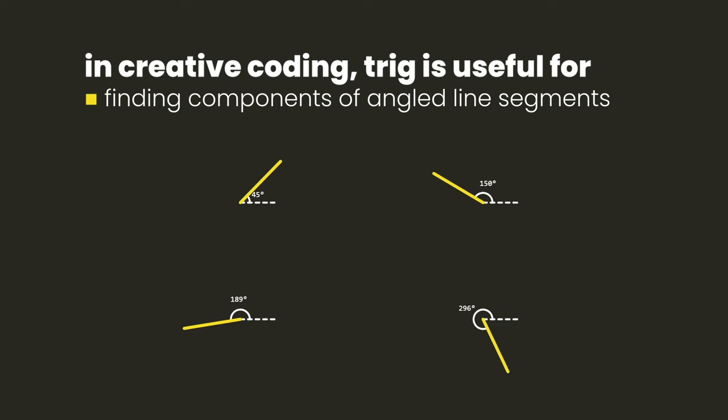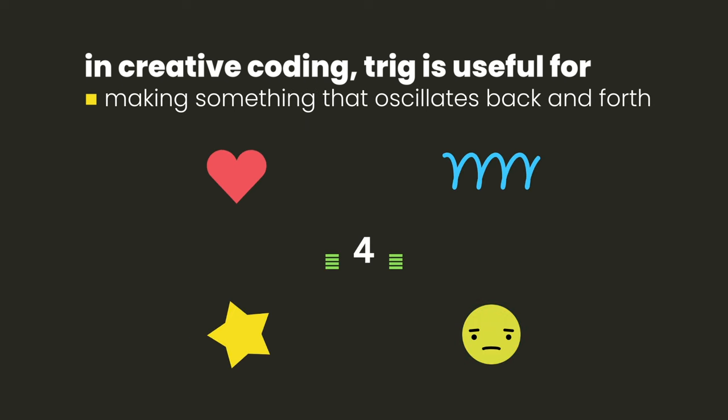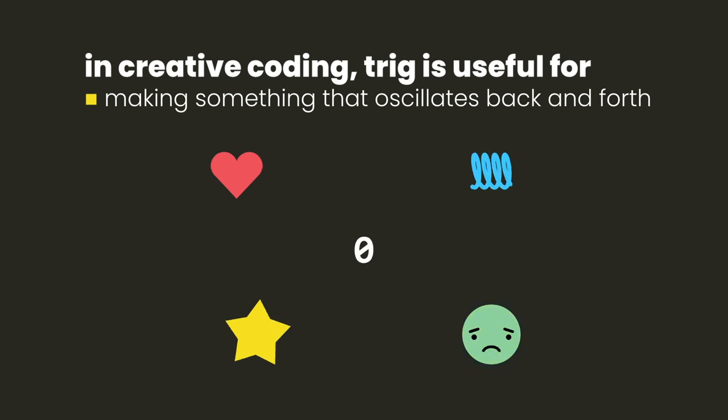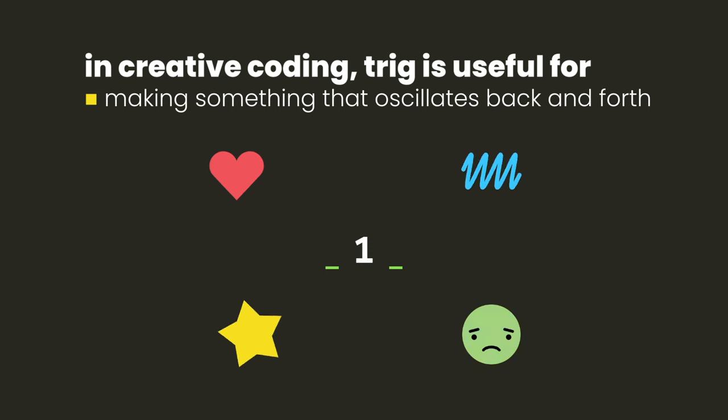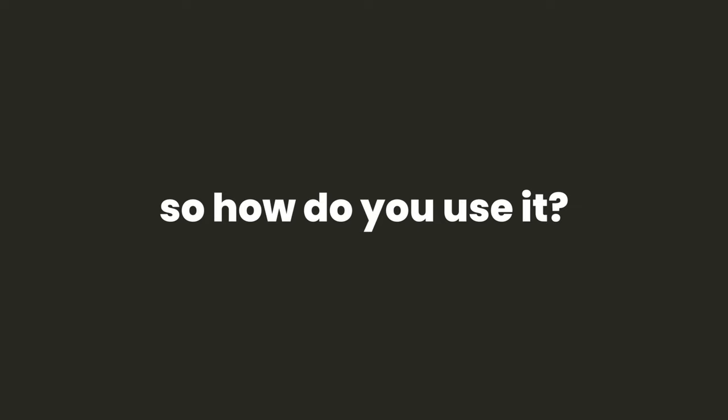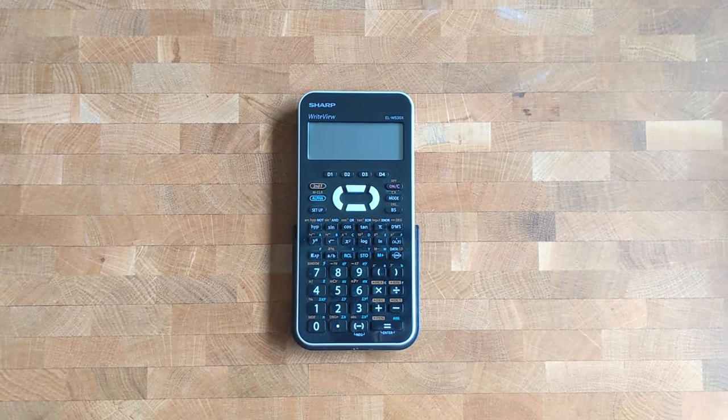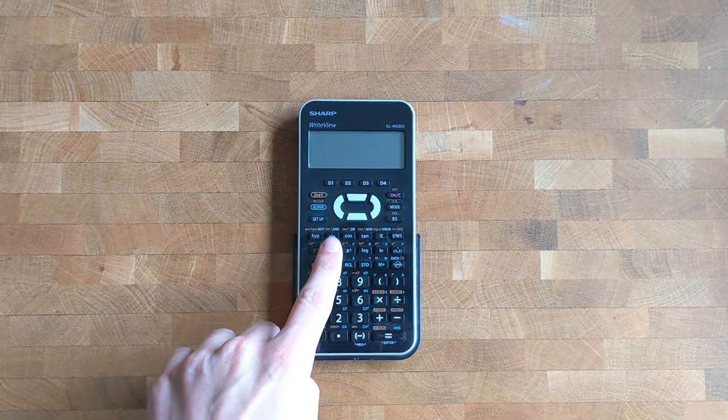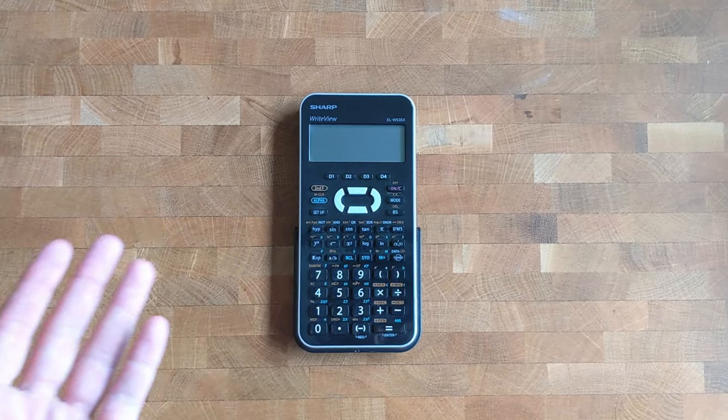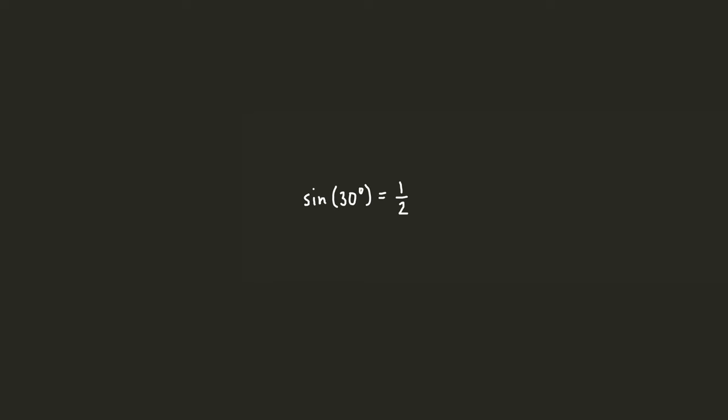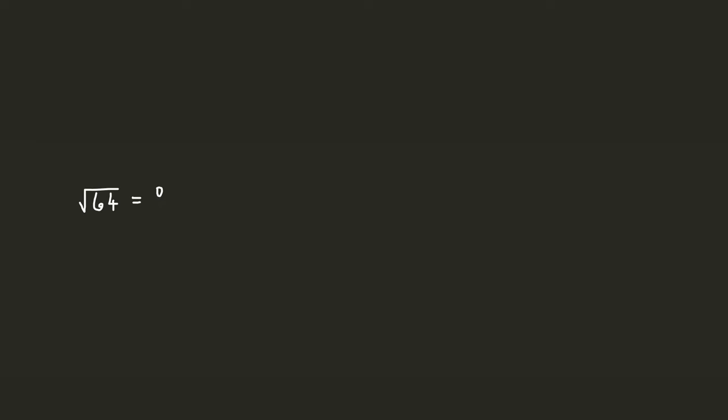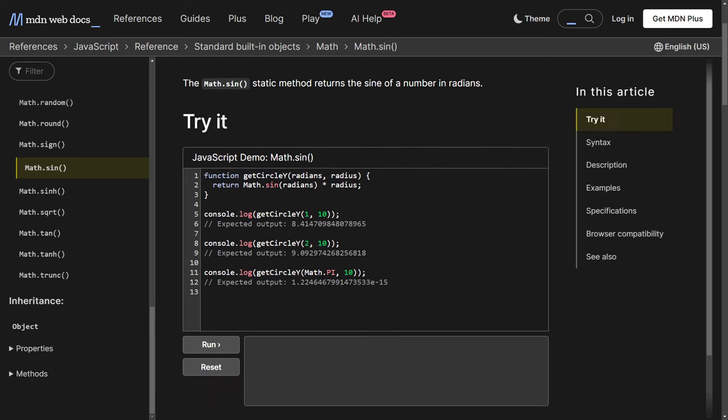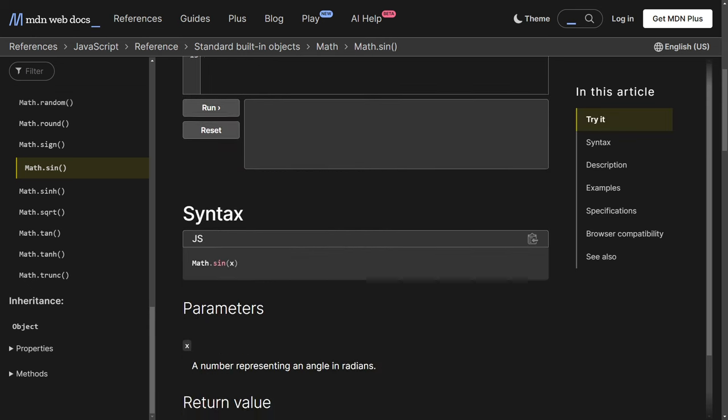The first is when we have an angled line segment and we want to find the lengths of its horizontal and vertical components. The other situation is when we want to make something that oscillates back and forth in some way. And to be clear, when I talk about using trigonometry, I'm specifically talking about sine, cosine, and tan. These are called trig ratios, and they're math operations that take a single value, similar to something like square root, factorial, or absolute value. And they're also built-in JavaScript functions, but we'll get into that a little later.